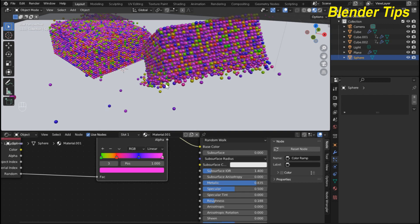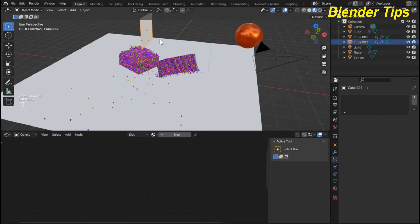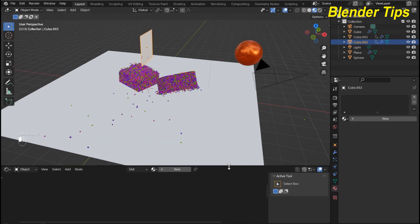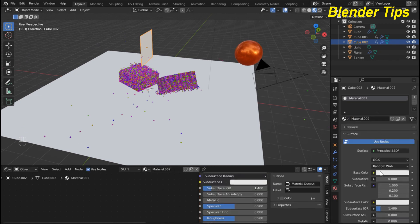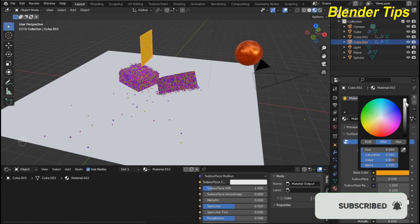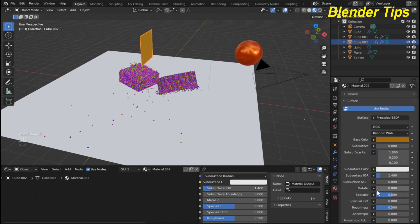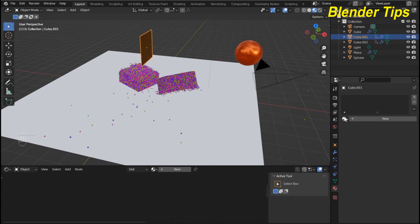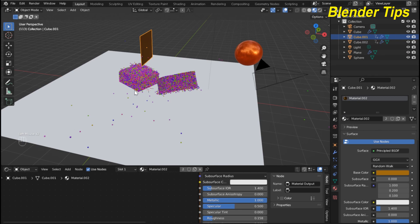For all colors I increase the Metallic property and decrease the Roughness — now it looks beautiful. I also apply material to the blades. I open the Material panel and apply a metallic-style material, increasing Metallic and decreasing Roughness. I select the other blade and apply the same material.